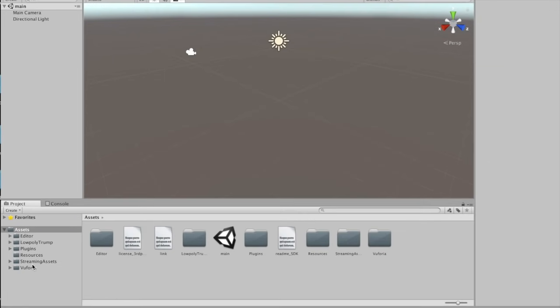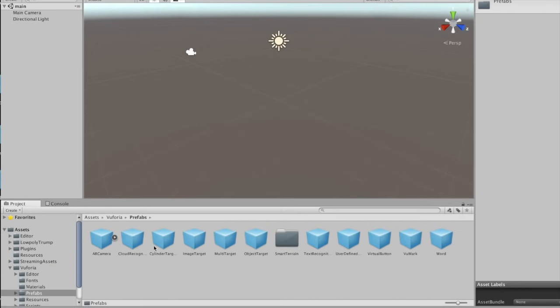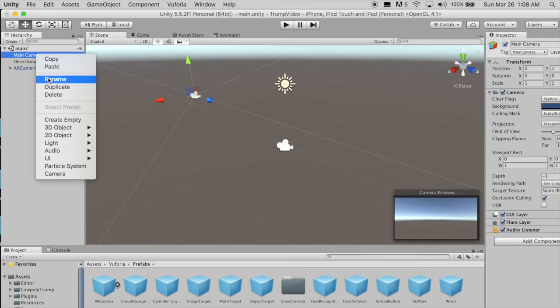First, let's get tracking working, so click on the Vuforia folder, Prefabs, and drag in AR camera to the scene. Delete the main camera.